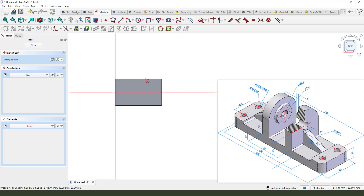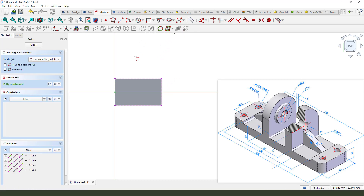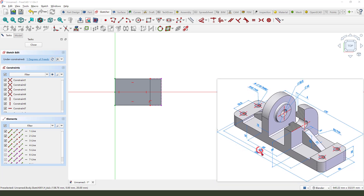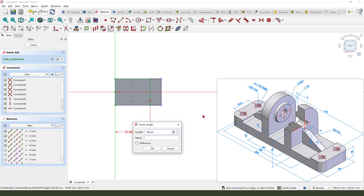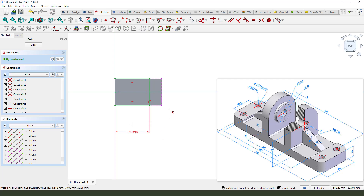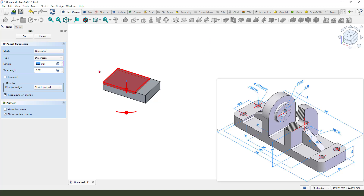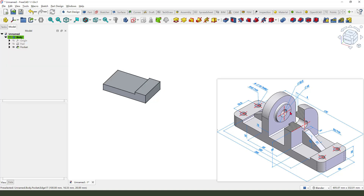We need to select this edge then create a rectangle. The diameter is 150, so 150. Close the sketch, apply the pocket command, and here it is 5 millimeters deep.